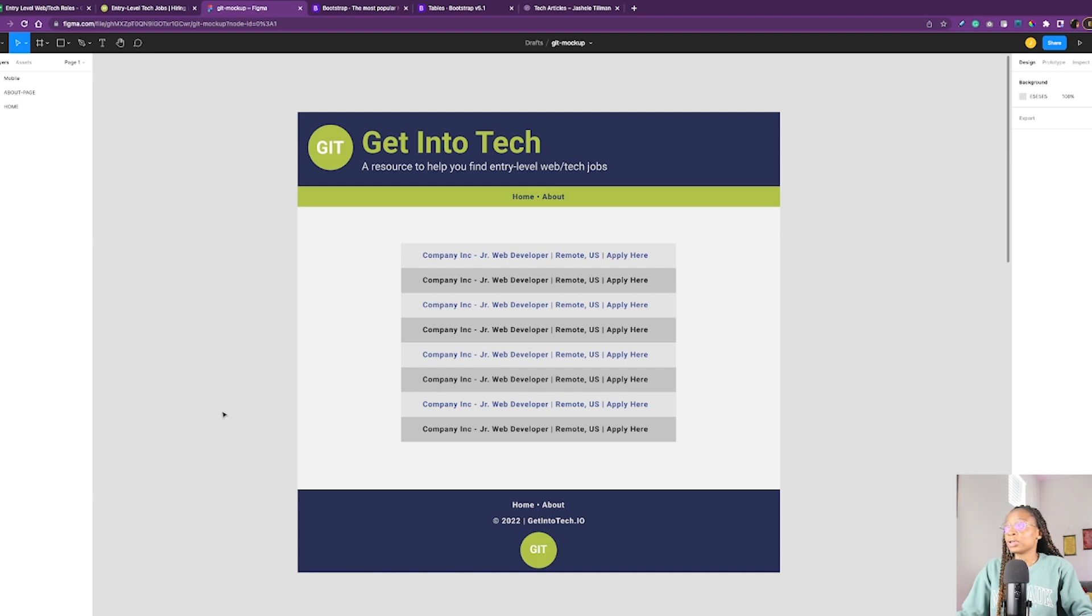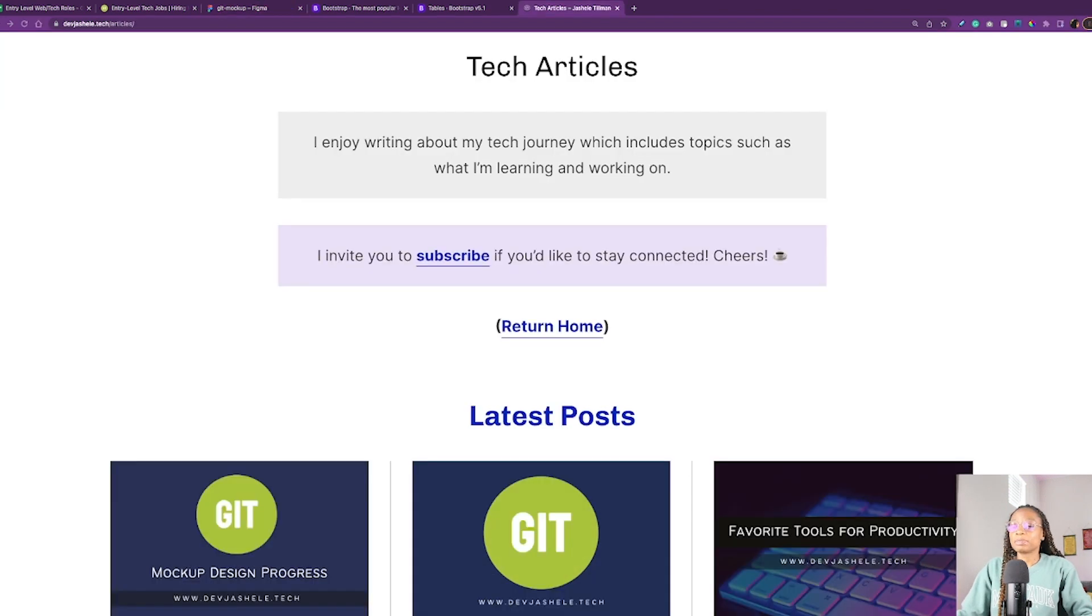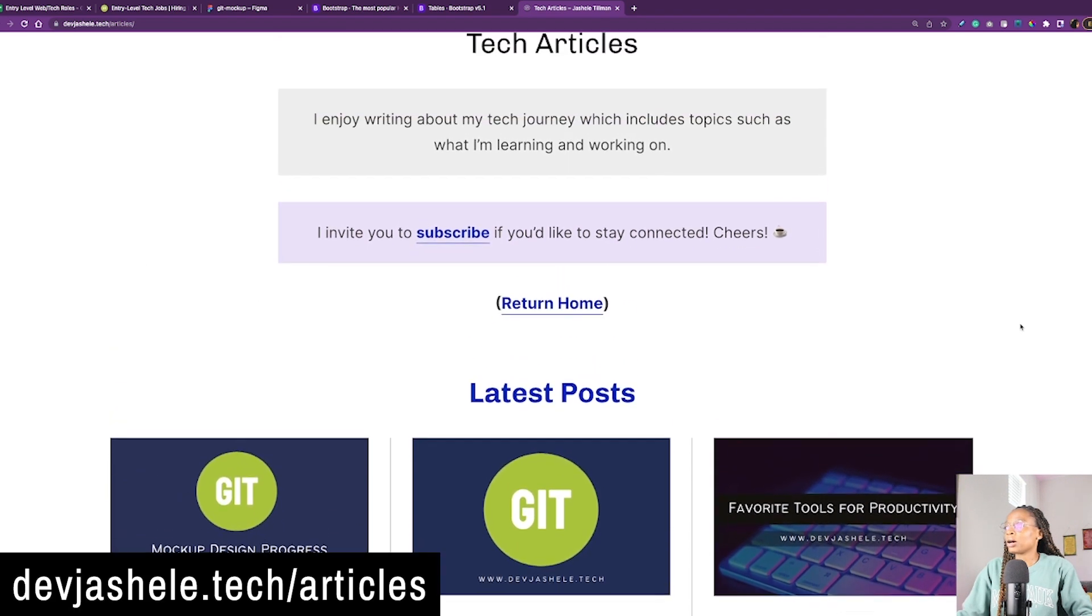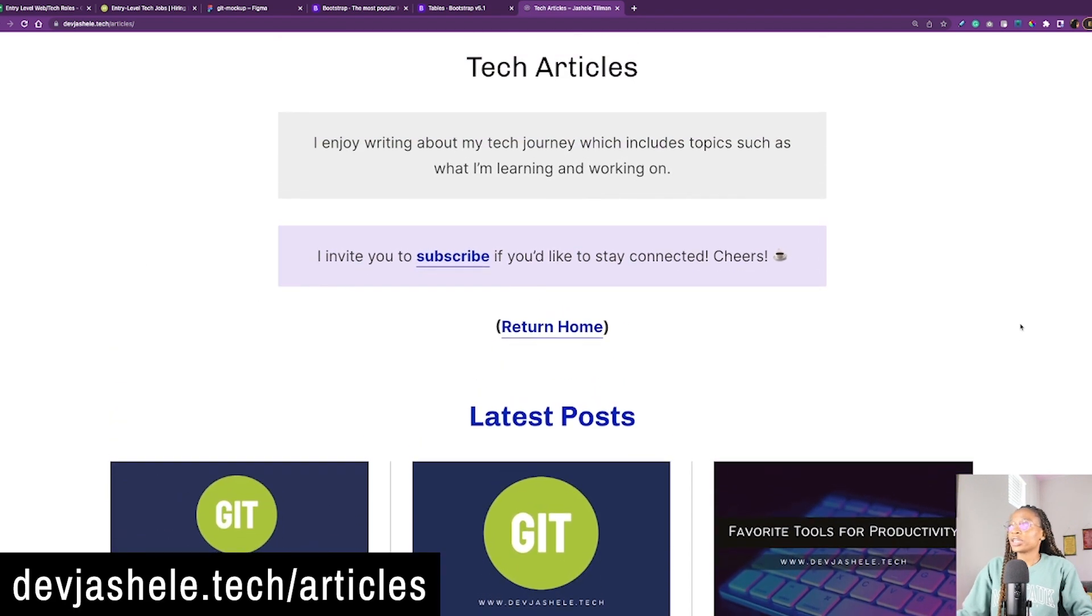But of course, I'm going to definitely be finding the best solution for back-end. Last but not least, I've been documenting the details of the project on my blog. You can check it out at devgichelle.tech.